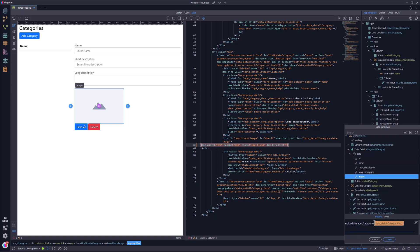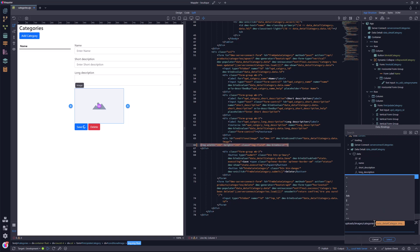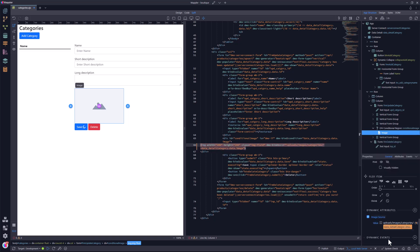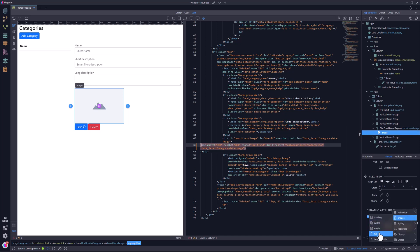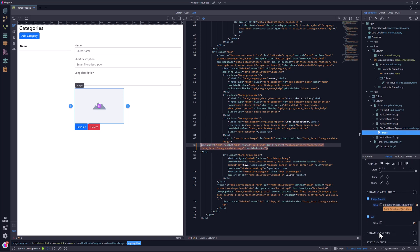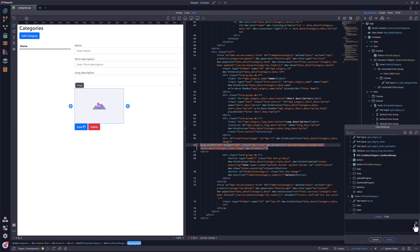A bit of a fiddle here because Wappler tends to delete the forward slash. Then again, I use dynamic attributes, this time to give the image an alt text. The value of the text is the name of the category from the data detail data source.